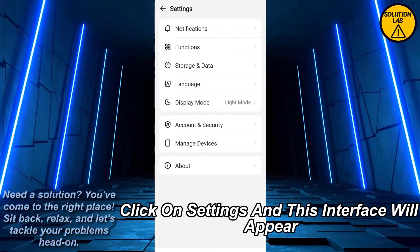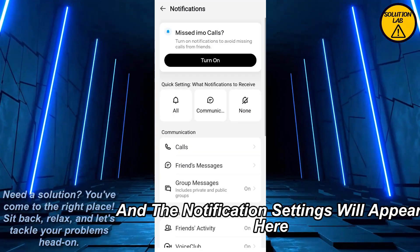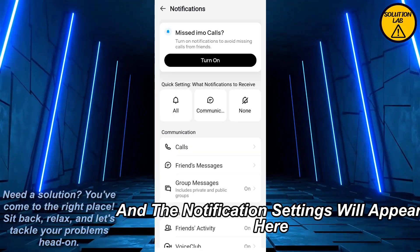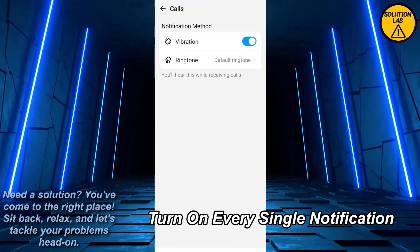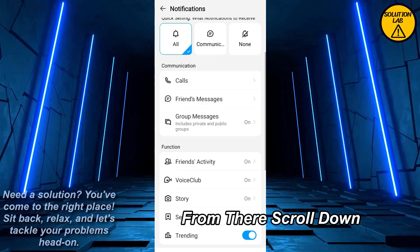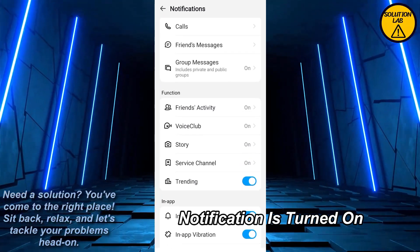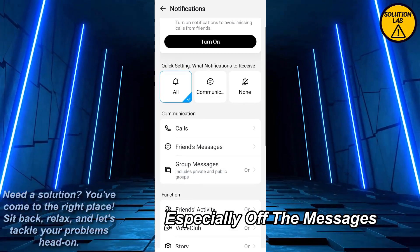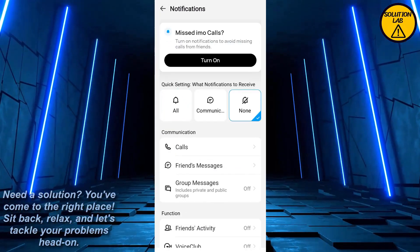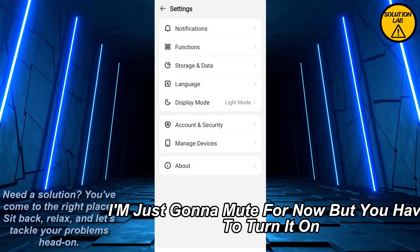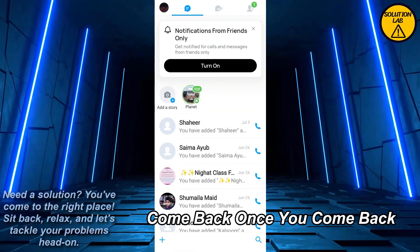Click on Settings and this interface will appear. Click on the Notification option, the first one, and the notification settings will appear. Go to 'All' and from here turn on every single notification. Scroll down and make sure that every single notification is turned on, especially for messages. Turn all the notifications on.